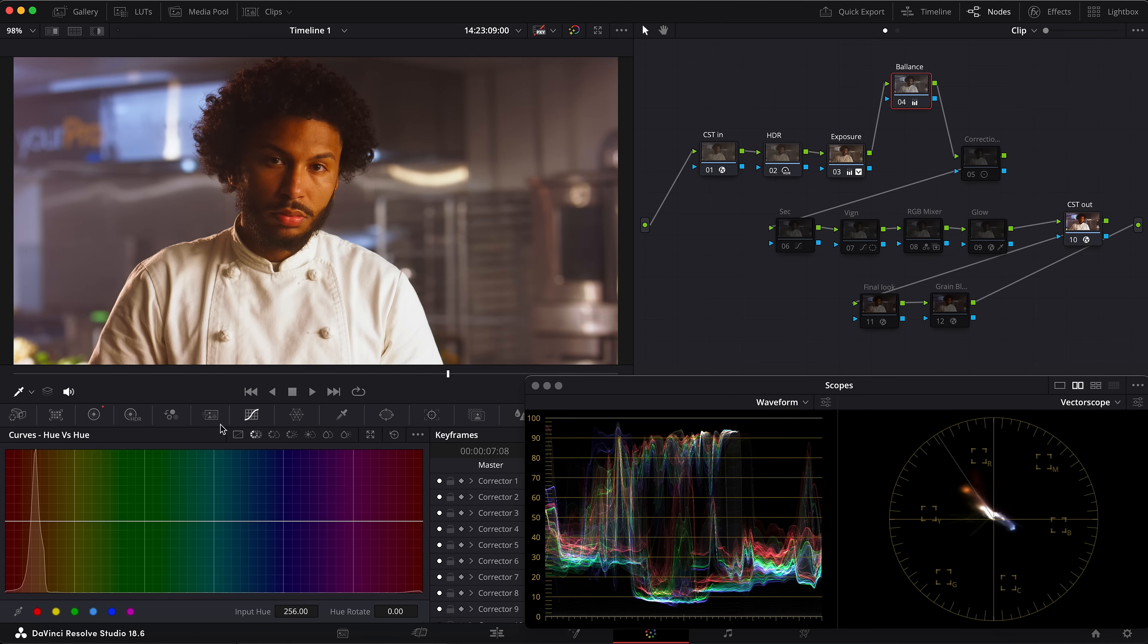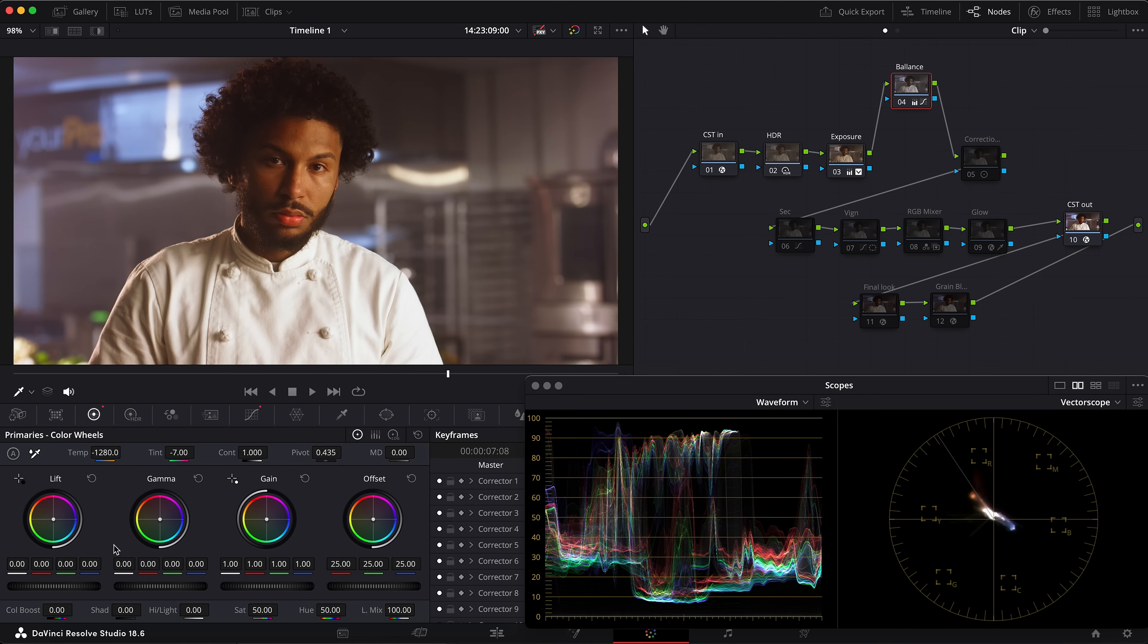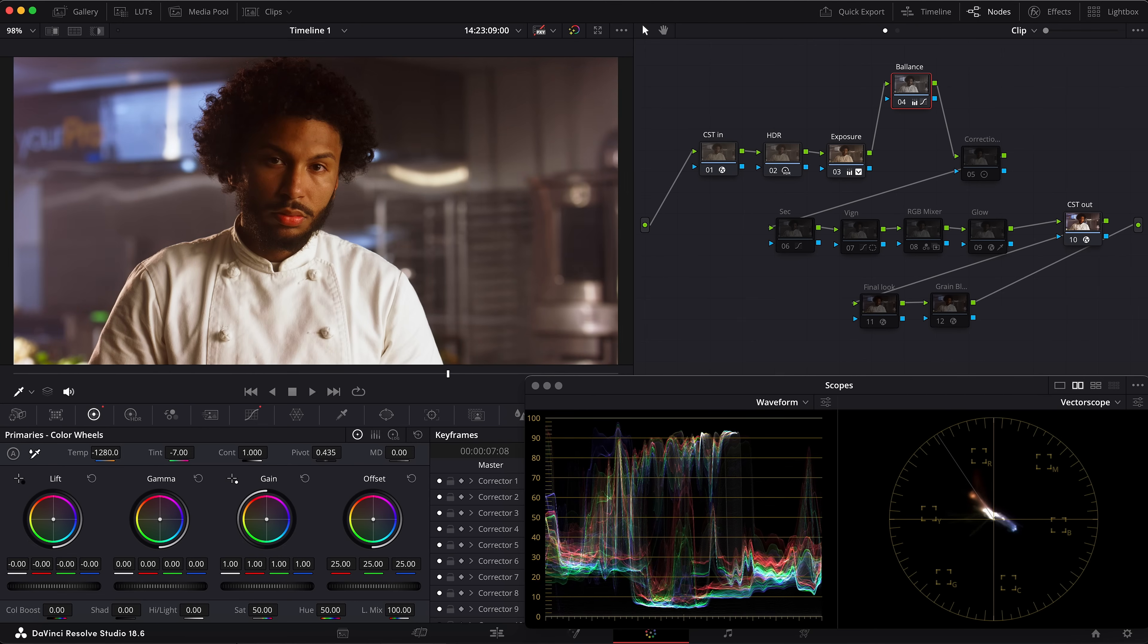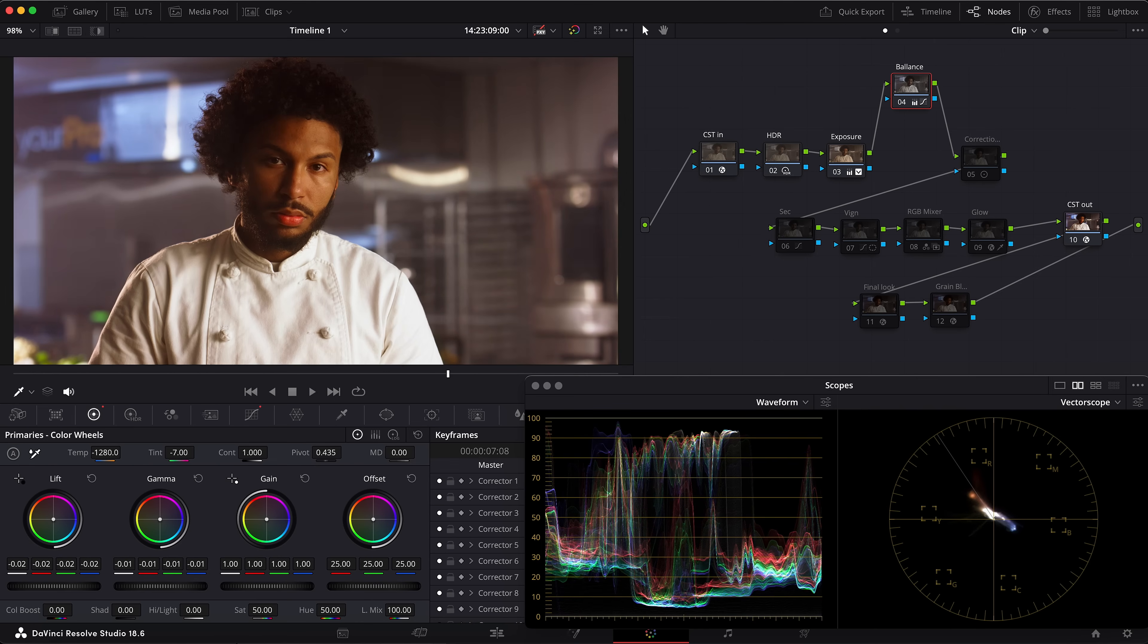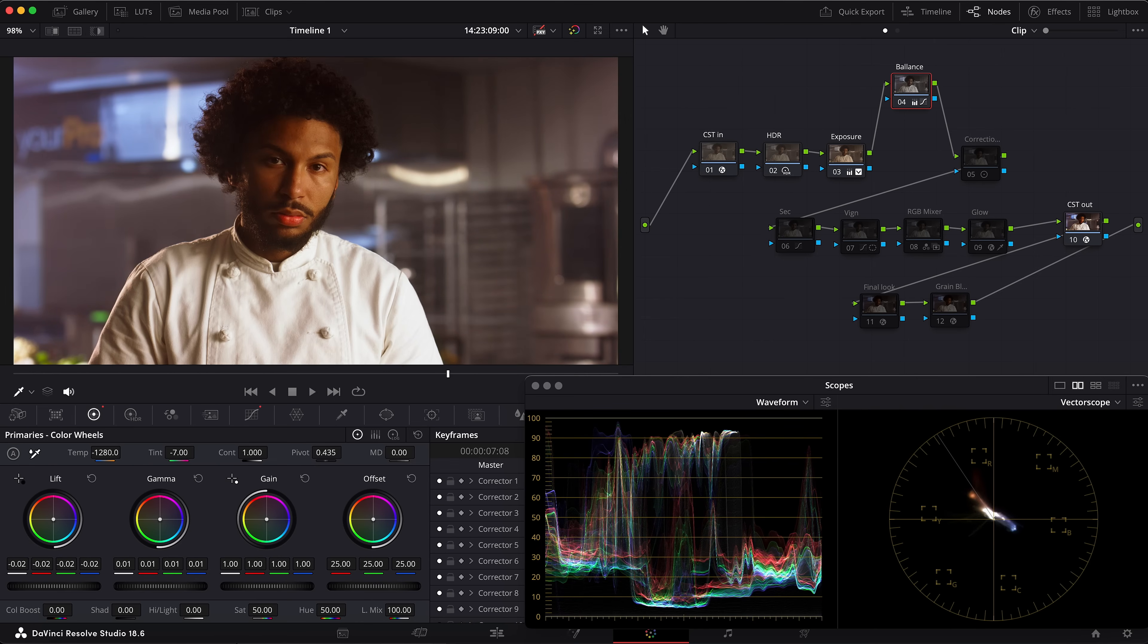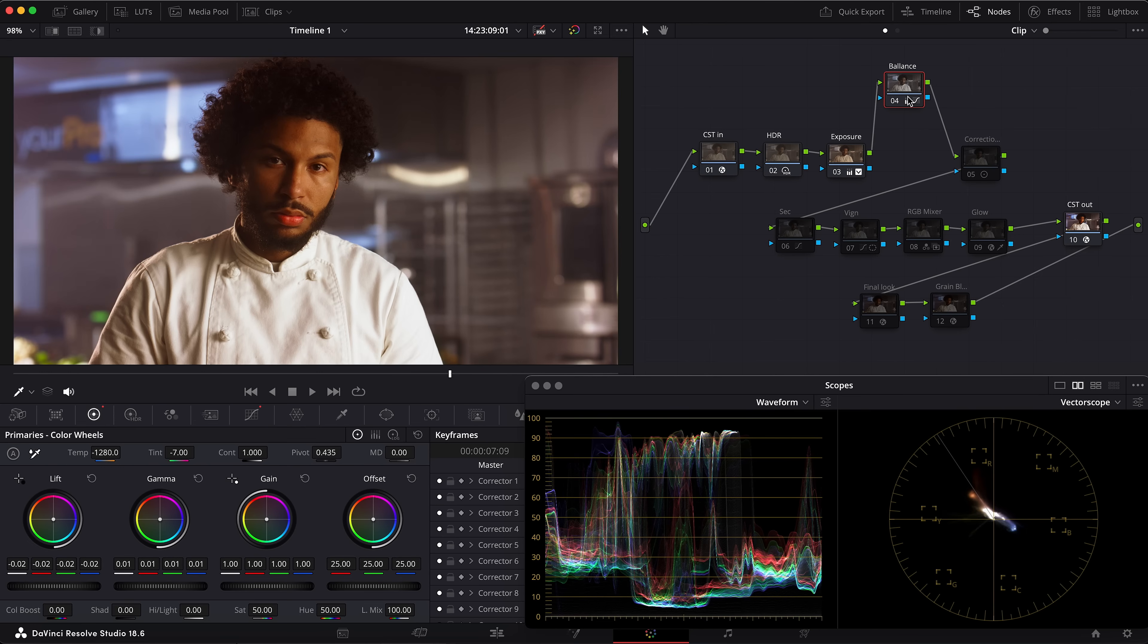As an amateur, we'll go to the secondaries, grab the hue versus saturation and desaturate his skin tone. Something like that. Maybe come back to the primary wheels, drop down the lift some, gamma—yeah, maybe a little bit more contrast to the look. This is the way when you're using temp and tint. Let's save this version.